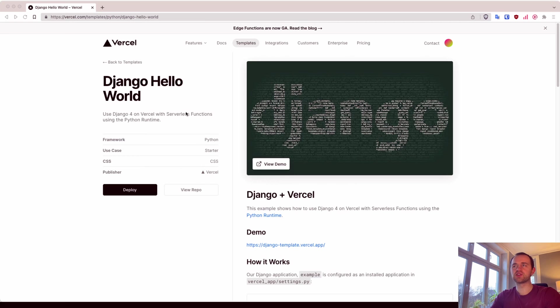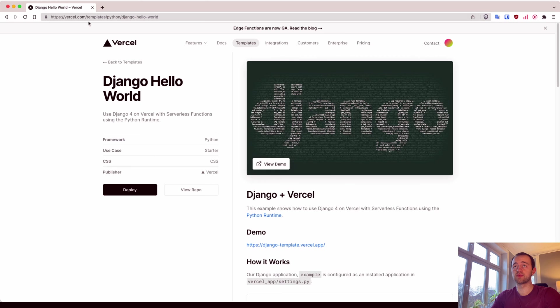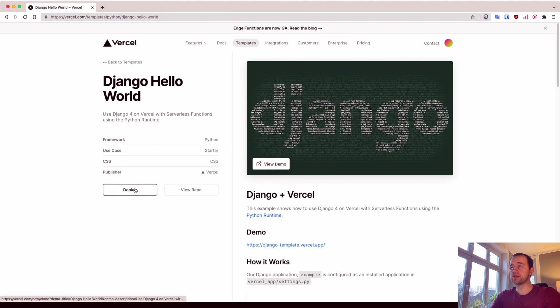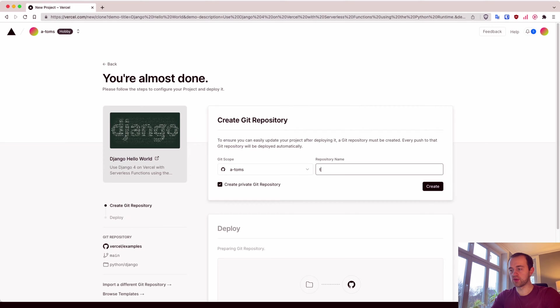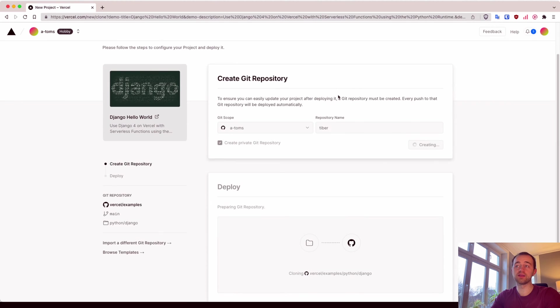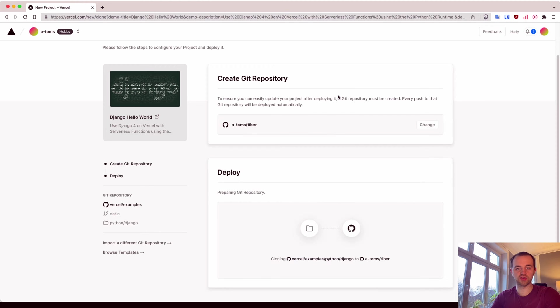So start off with this, the Django Hello World template from Vercel. There's the link. Click deploy, I'm going to call it Tiber, call it whatever you want. This will create a new repo and click. And now we wait for it to deploy.